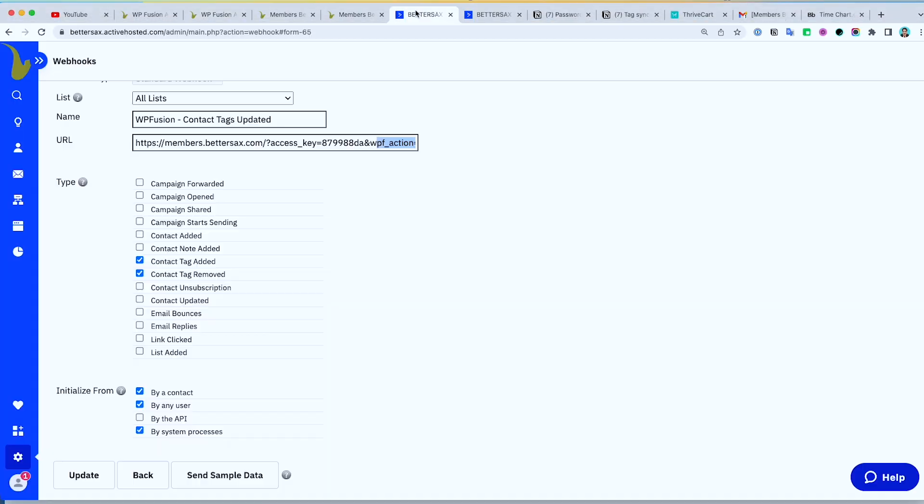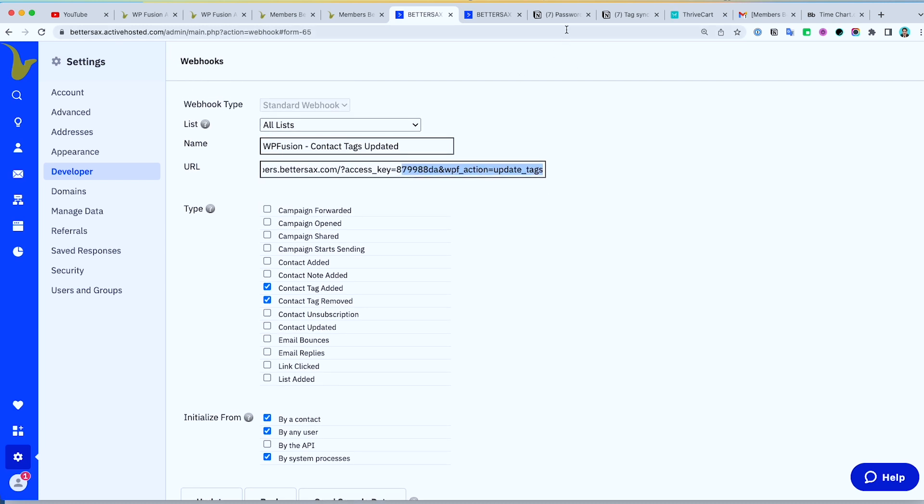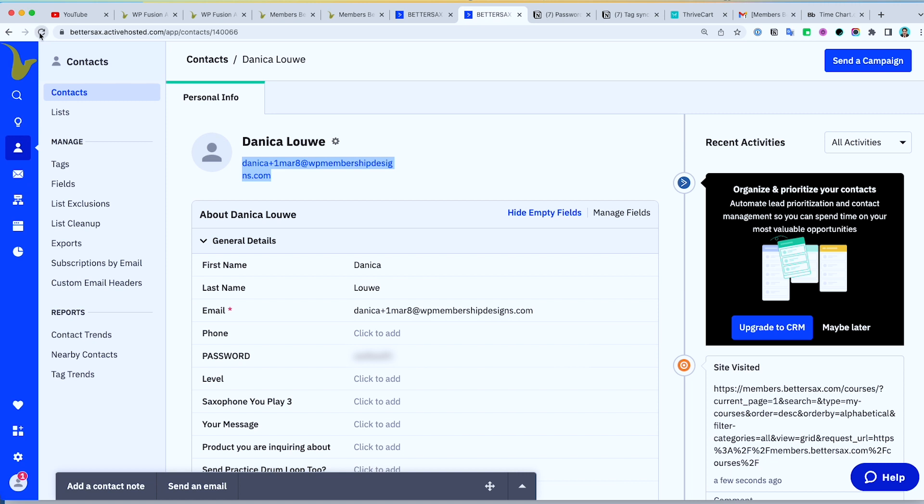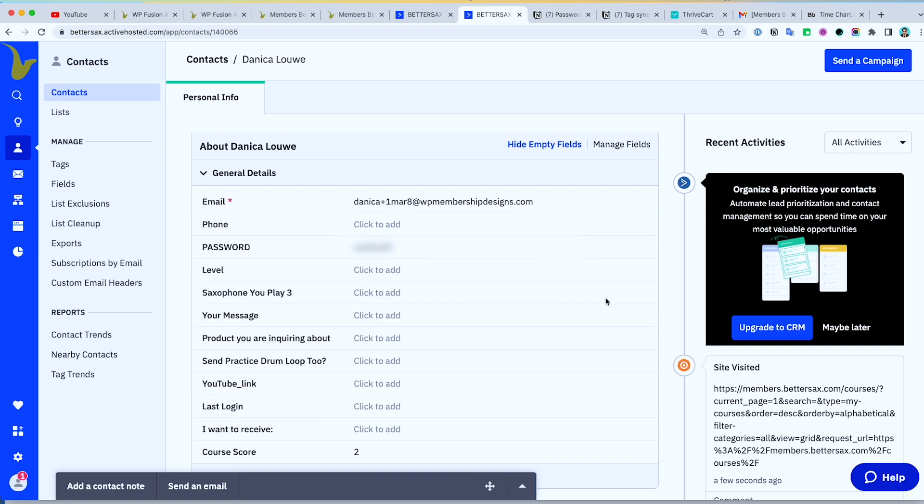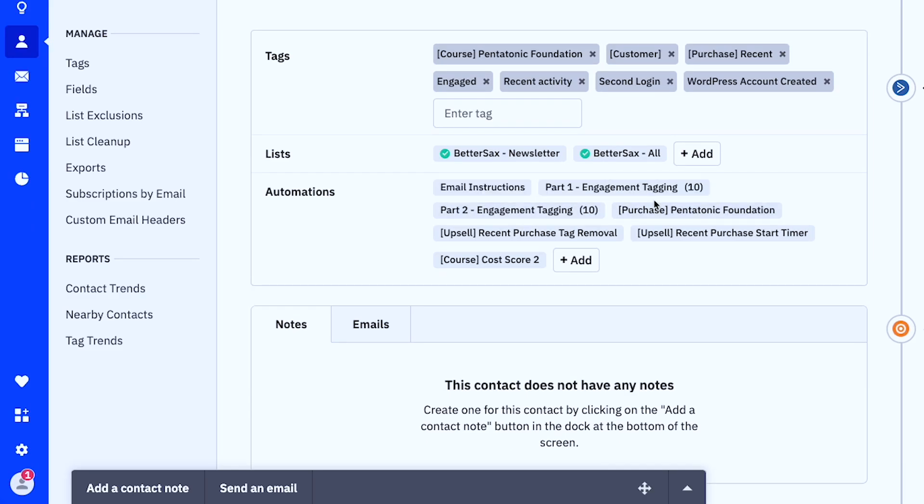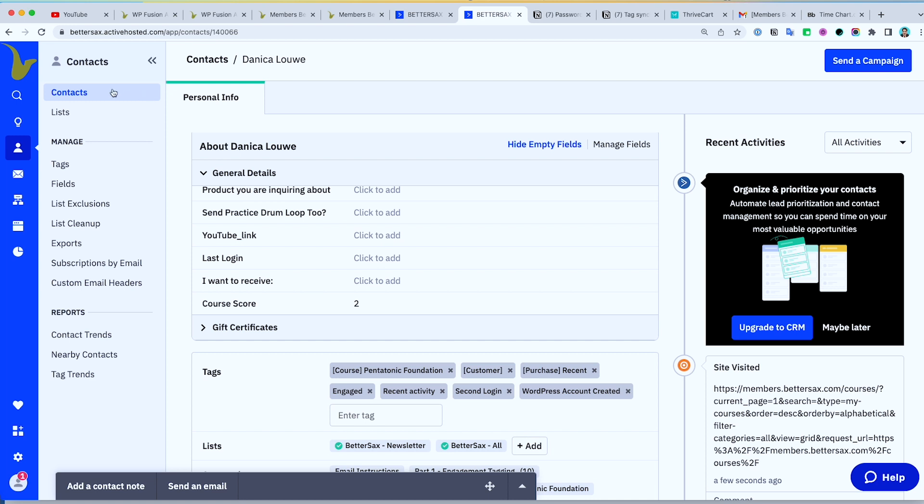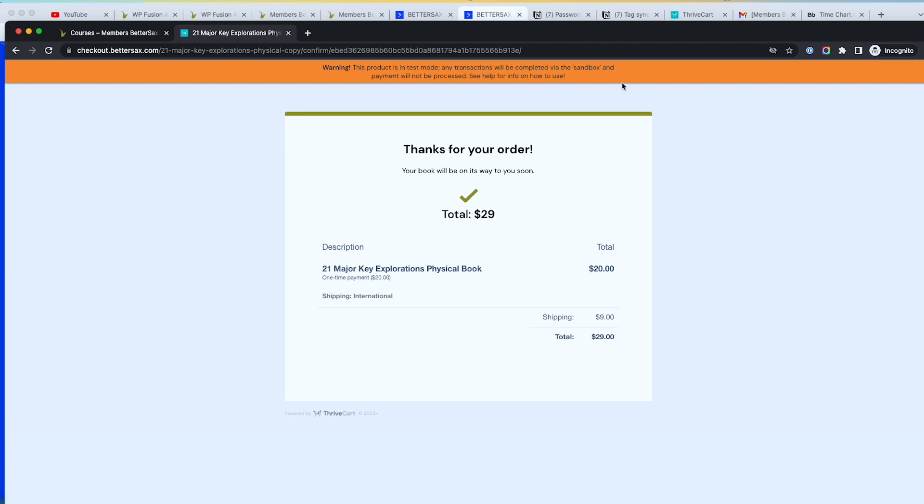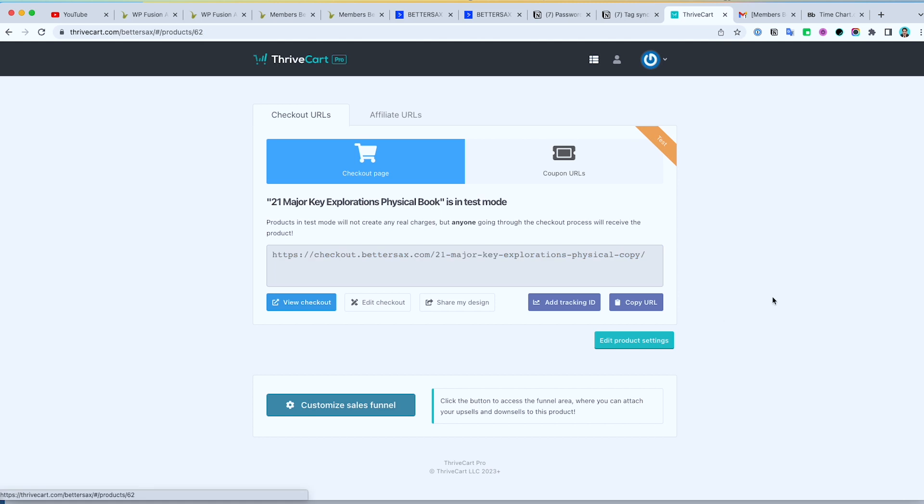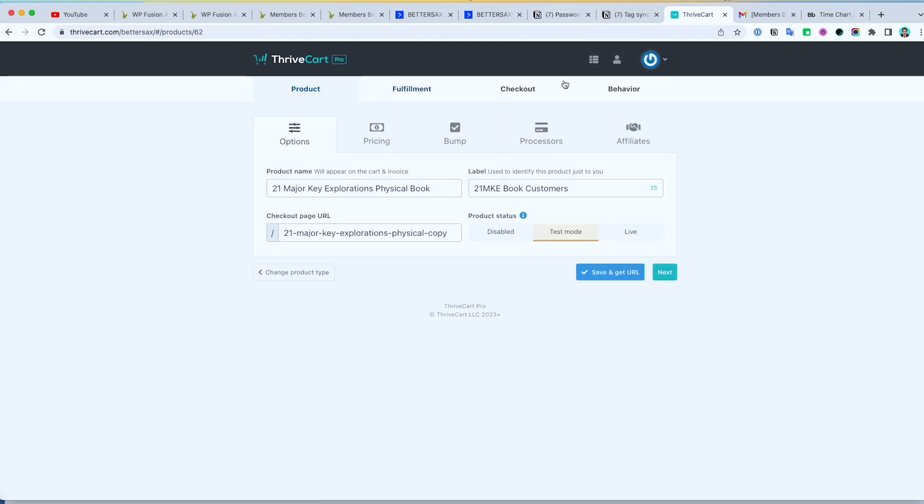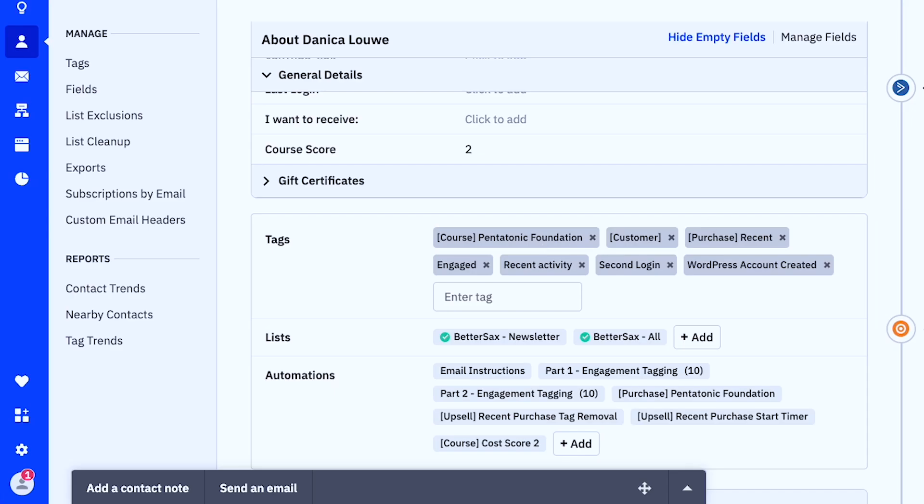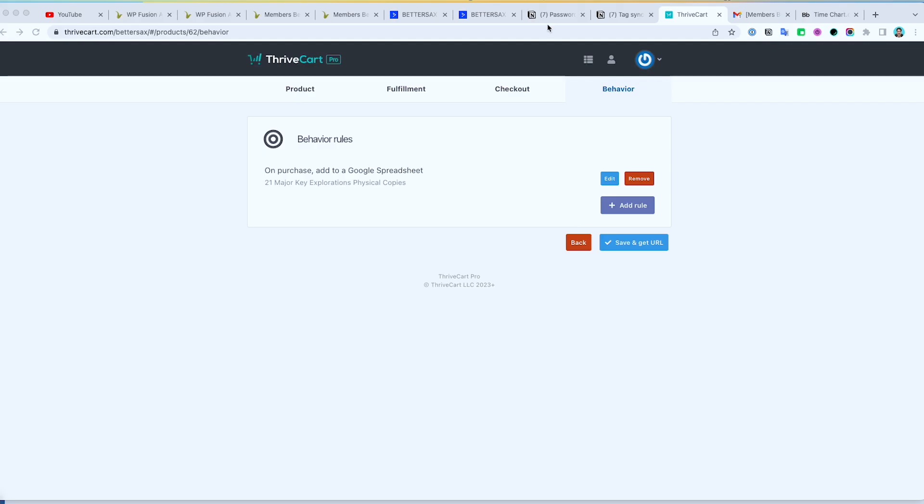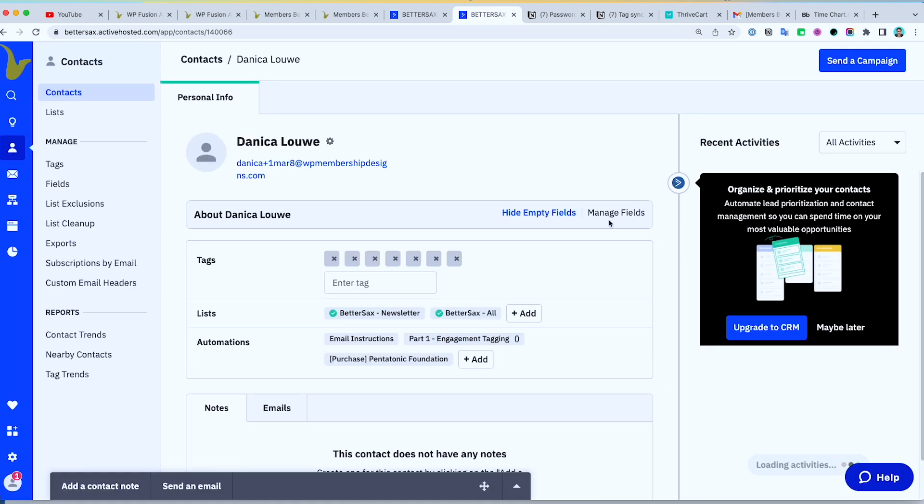So no course in here. We do have a webhook assigned for that one. This one, contact tag added and removed. Update tags. If I look at my contact here. So these are the tags. Seems like it's not attached to the product. There's no tag applied to my contact after the purchase of the 21. So there is no tag applied to me regarding the 21 course purchase that I did.